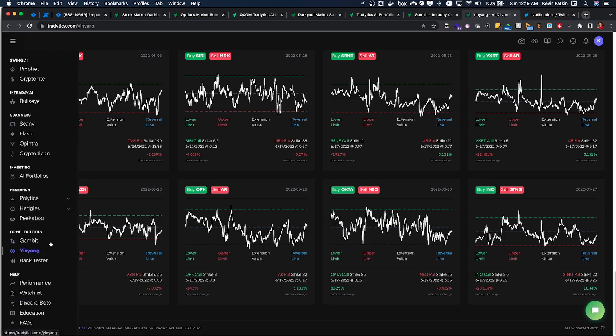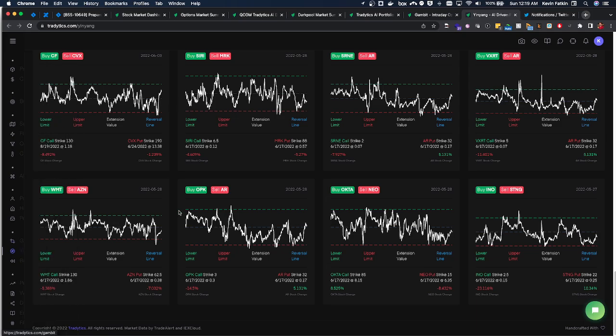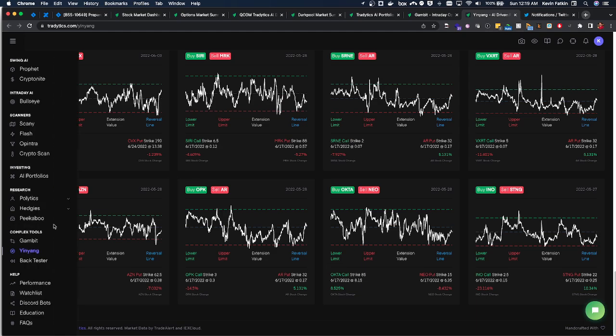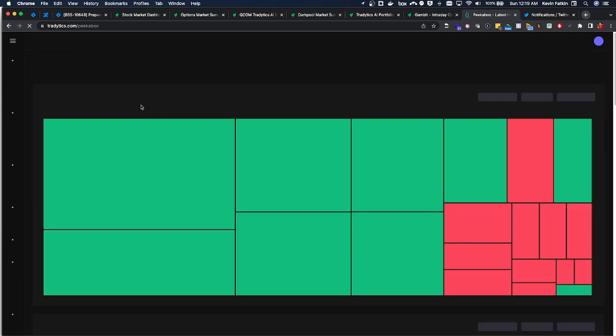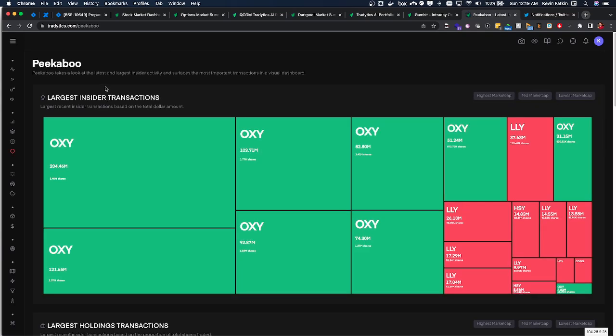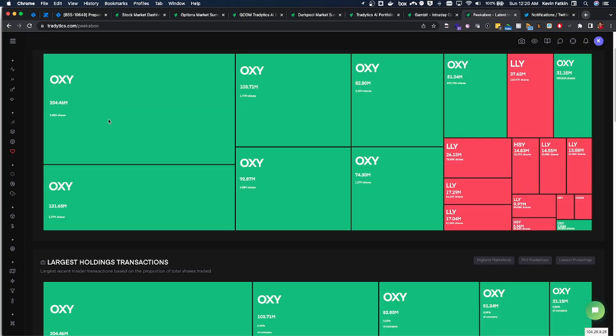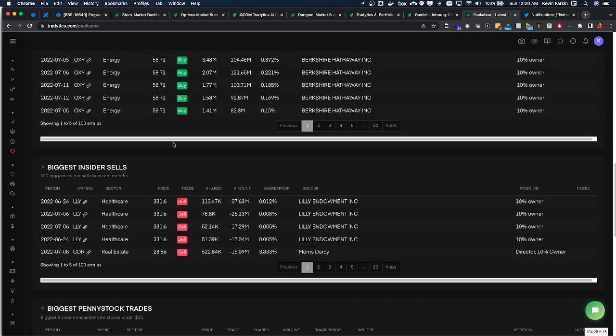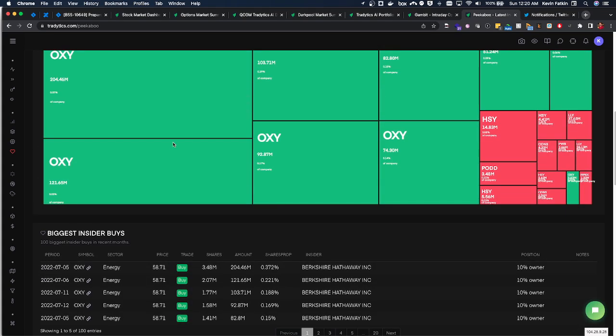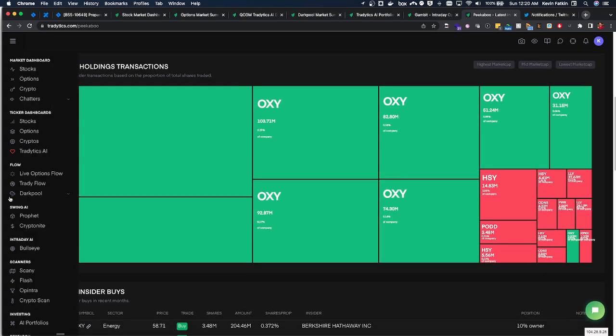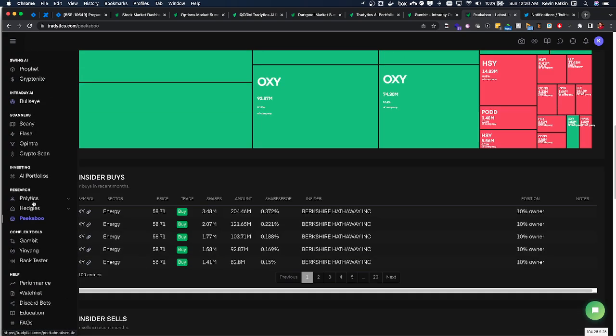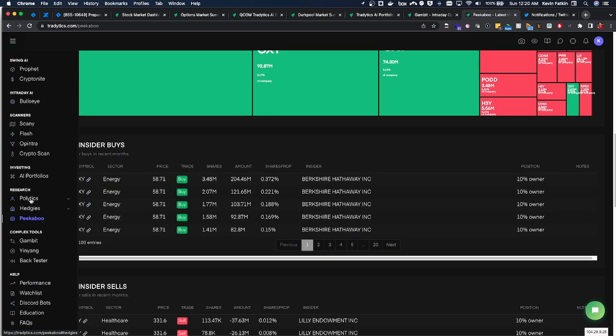But there's also like what they call sympathy plays where, you know, sometimes if AMD has great news and is moving higher you'll see other semiconductor plays like Nvidia also moving higher. And so there's a back tester built in and then lastly the last research tool is Peekaboo to just help point out insider activity.